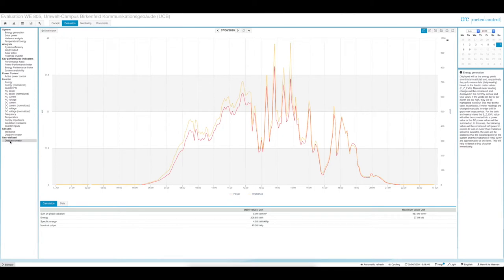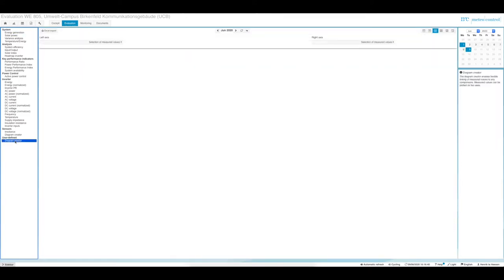This monitoring system provides you with a diagram creator. You can use this diagram creator to set up your own diagram, which gives you more opportunities to put data together. We have two axes: left axis and right axis. You can choose the time period — day, week, month, etc.